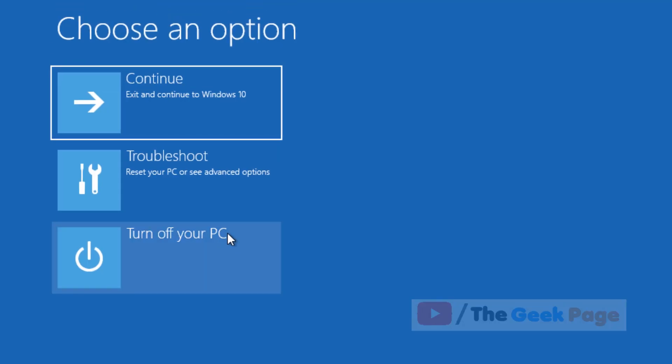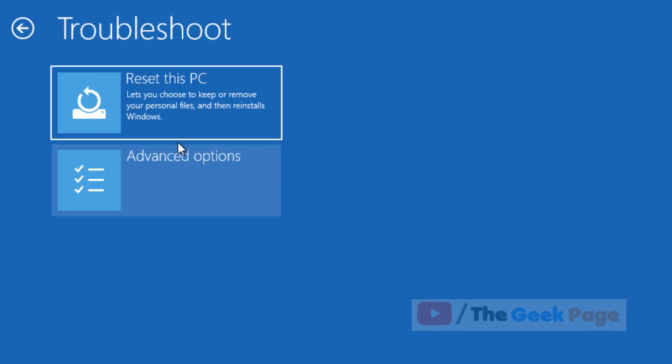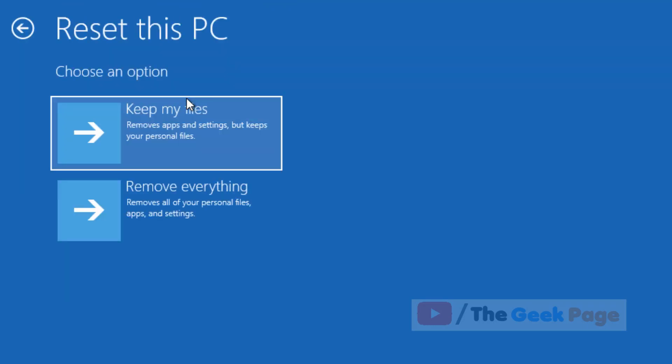Click on Troubleshoot, then click on Reset this PC, and click on Keep my files.